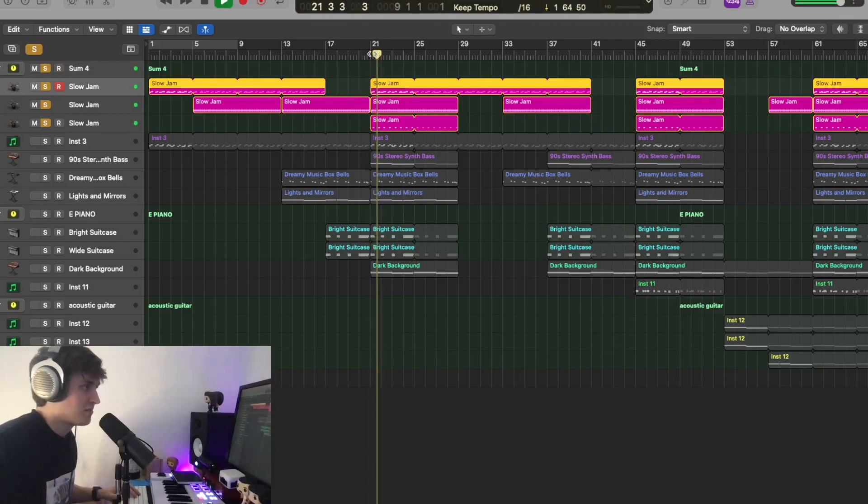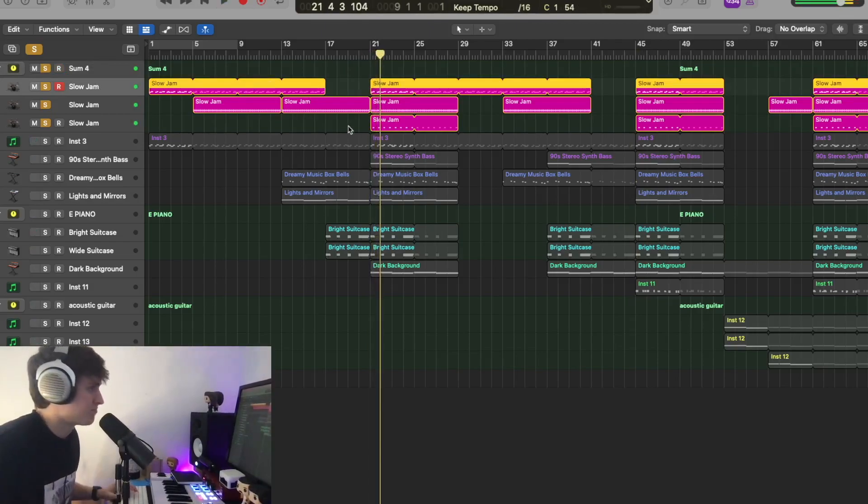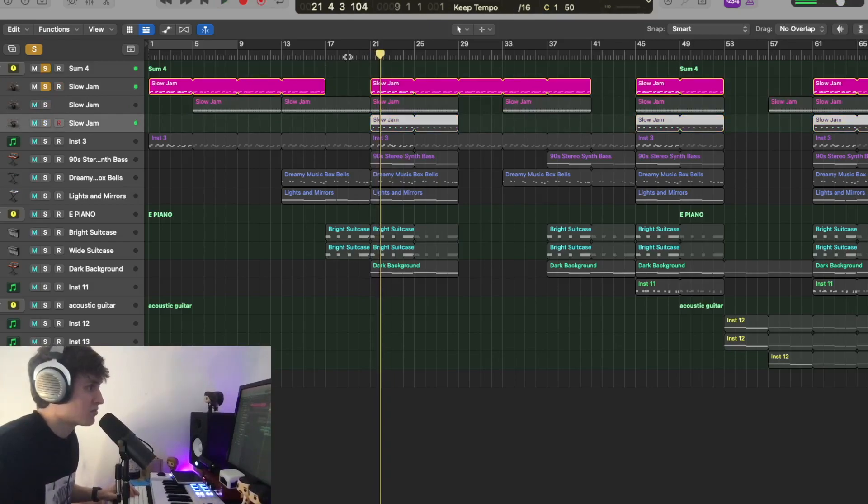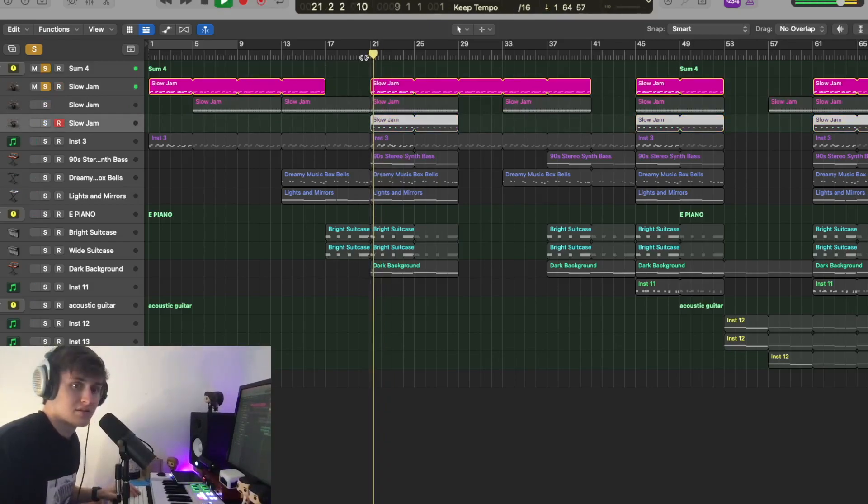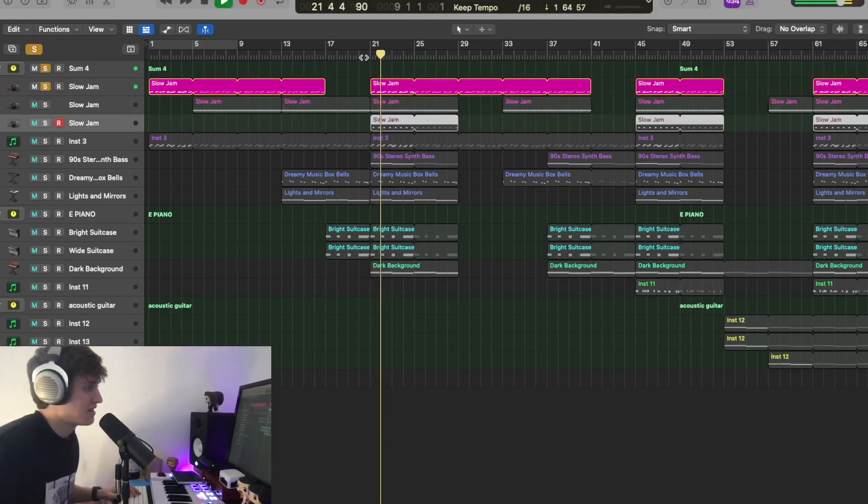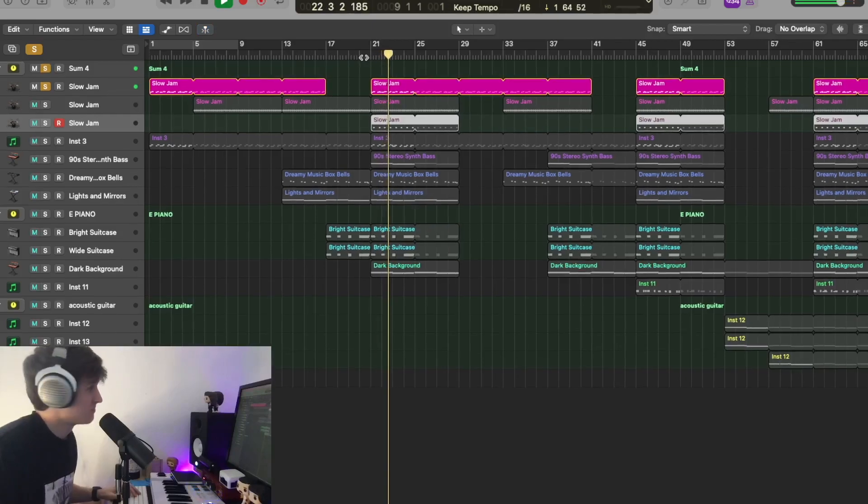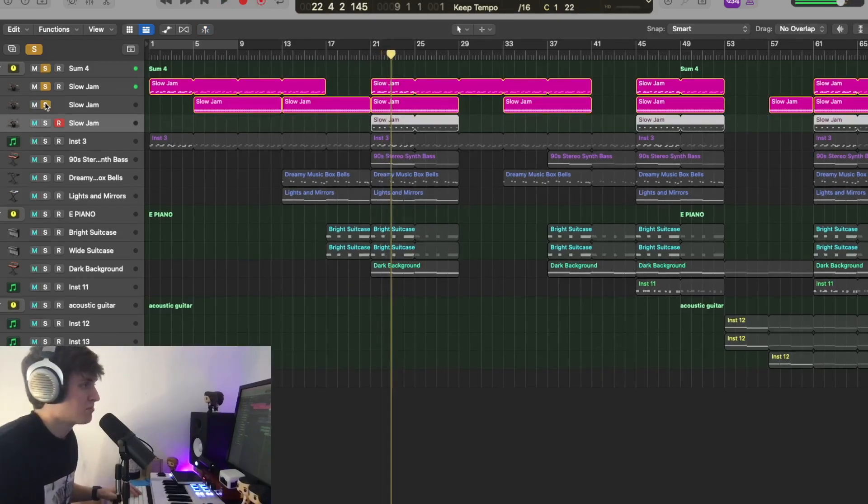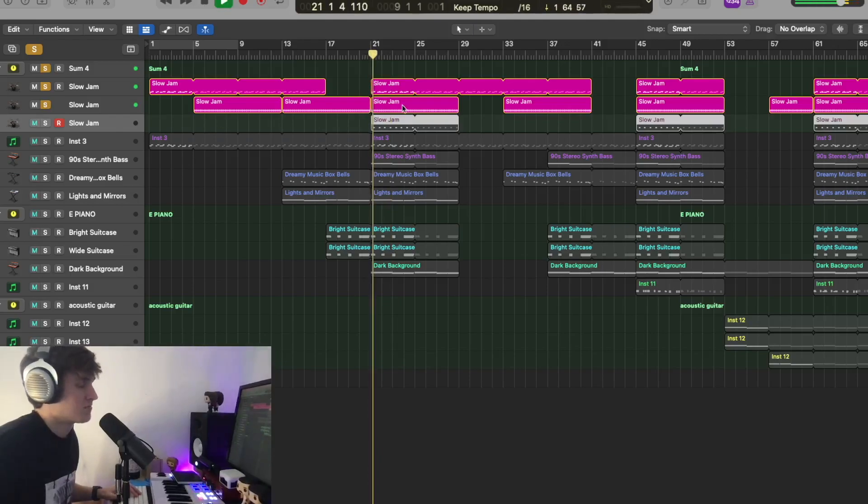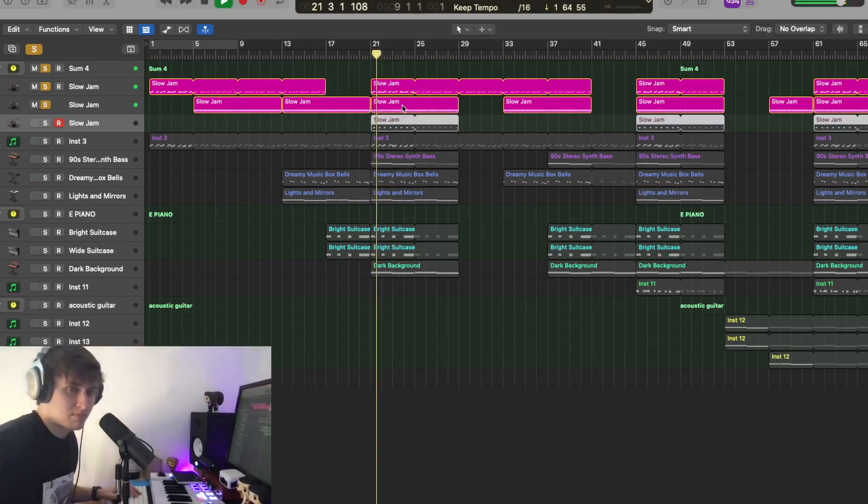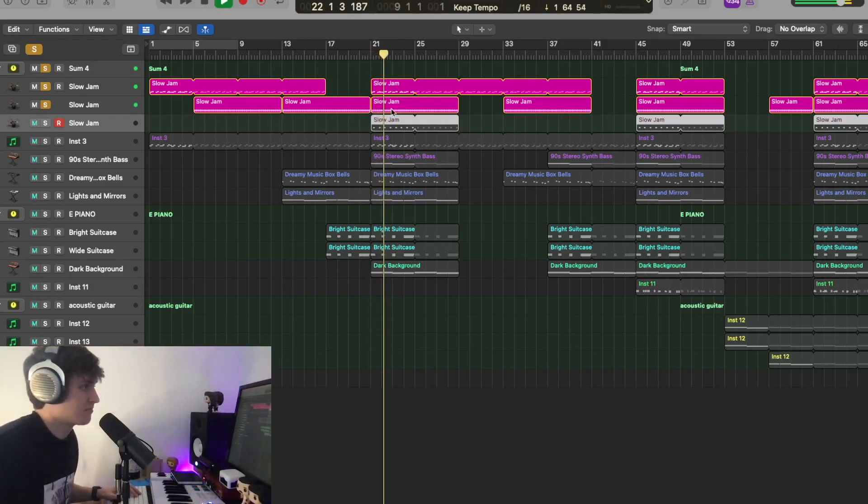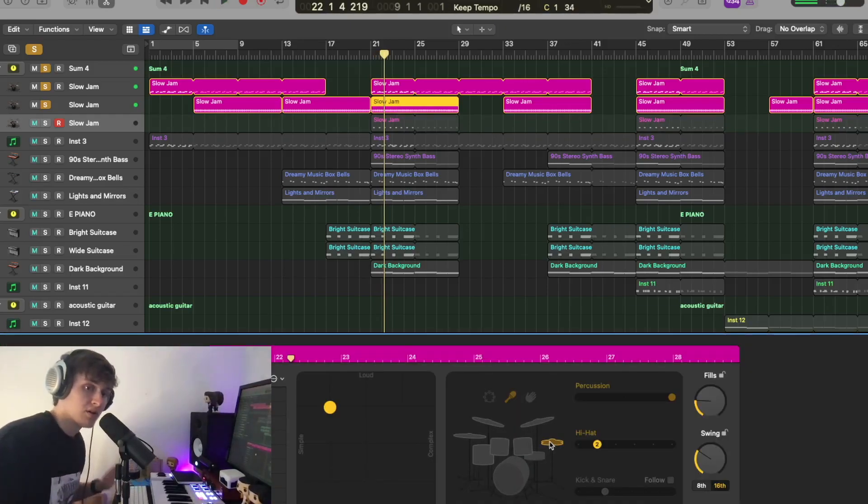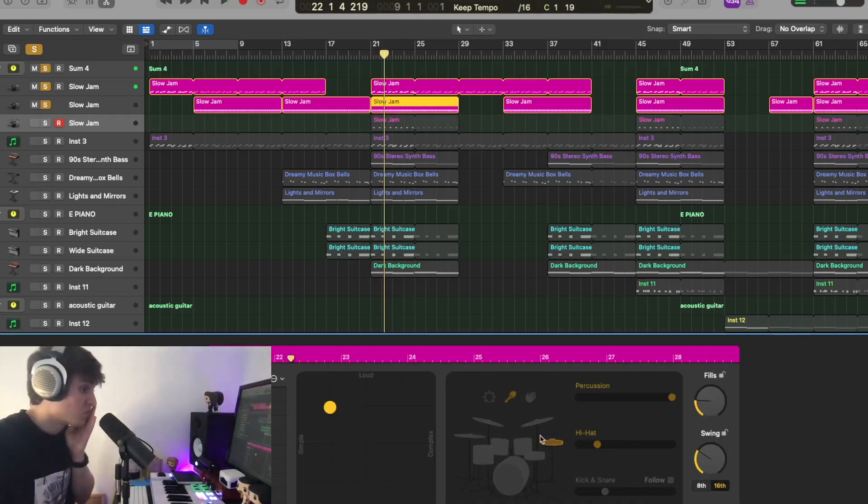We started with drums, a shaker and a double layer of snare. So the first thing I did was the kick and a snare hit or rim hit rather, very simple. And with that I added in a shaker.